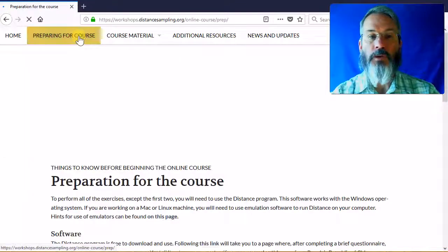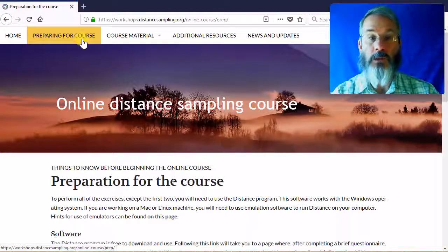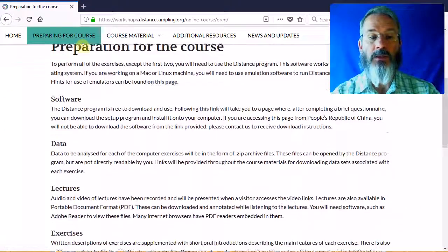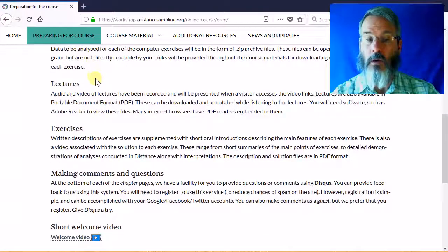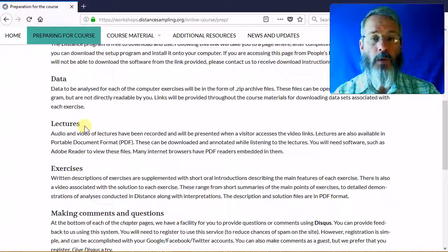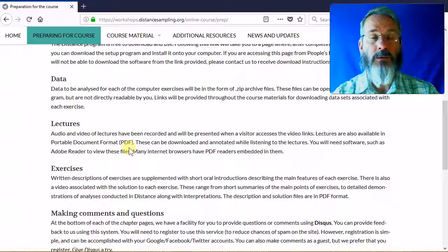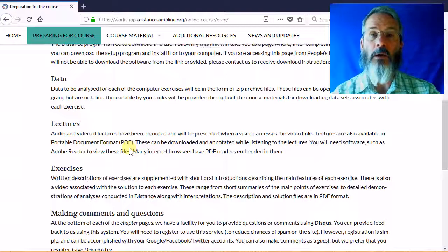I'll take you through just a few of the elements of this new website. There is a description of what the course contains. There are lectures, and in addition to having the lectures in video format, you'll also be able to access the lectures in PDF format. So you'll be able to listen to and watch them, as well as download the notes for your own purposes.